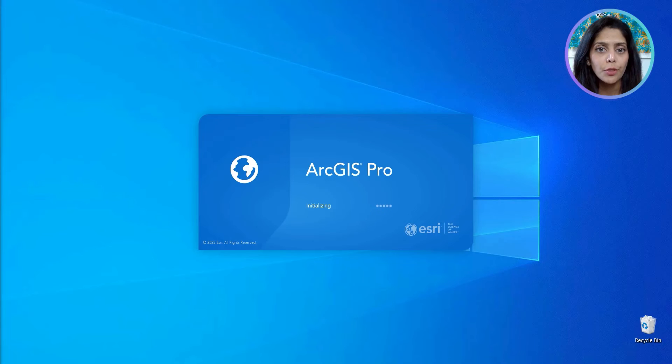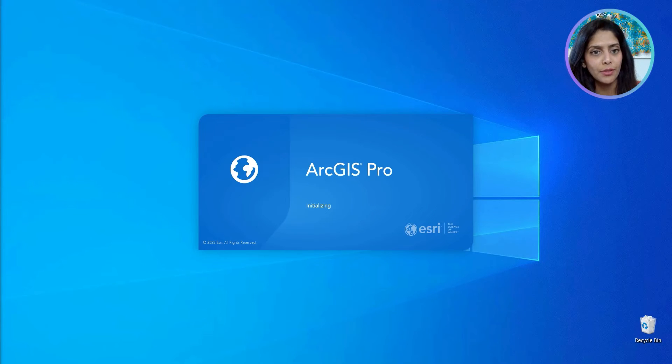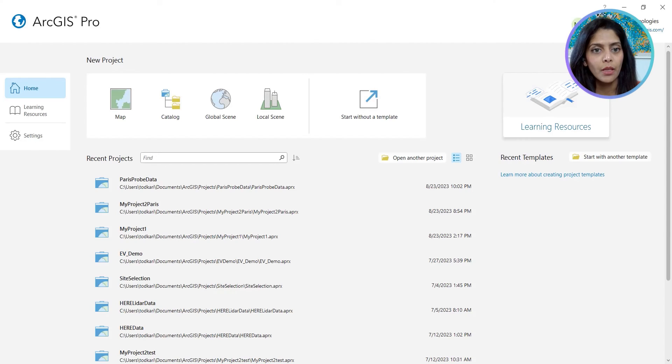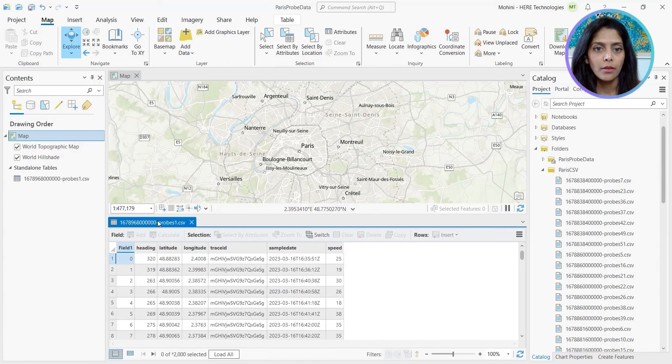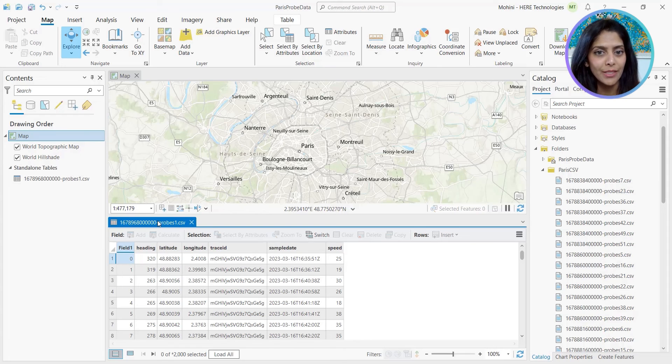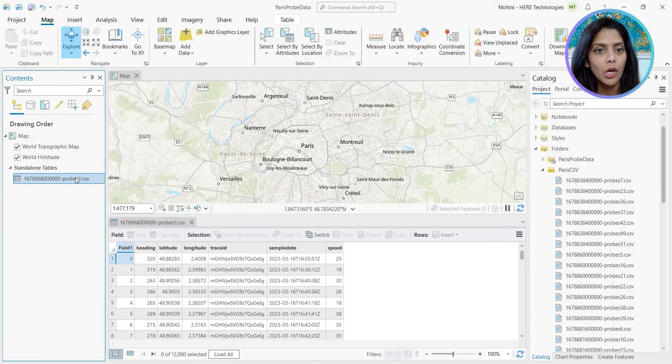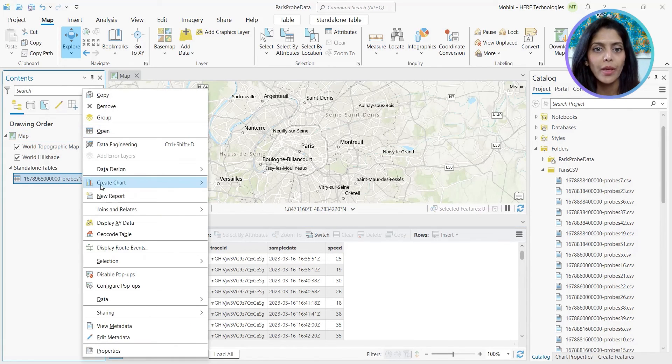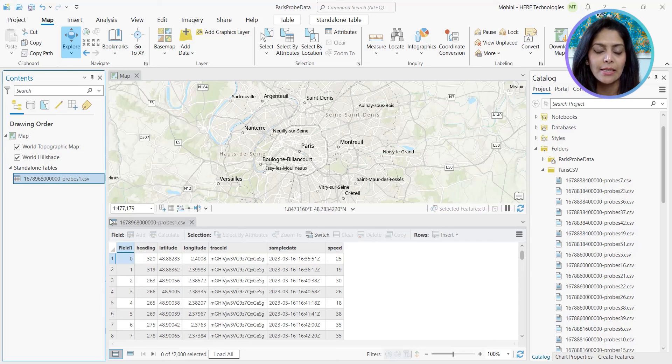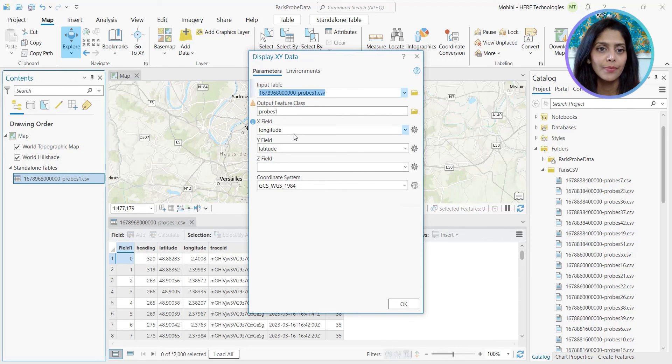I've chosen to visualize this data in ArcGIS Pro. This is one of the probe data CSV files. I can open the context menu and create a layer using these latitude and longitude values.